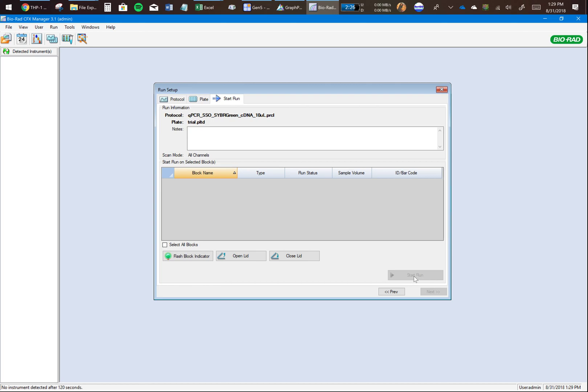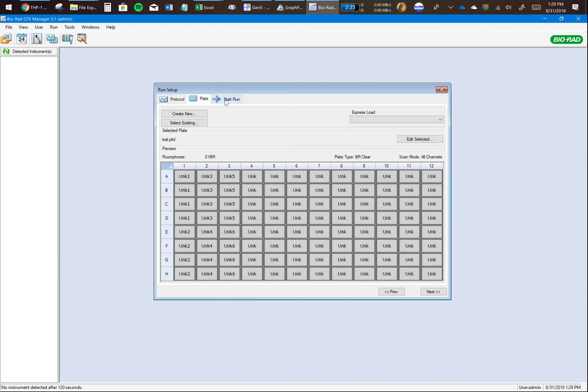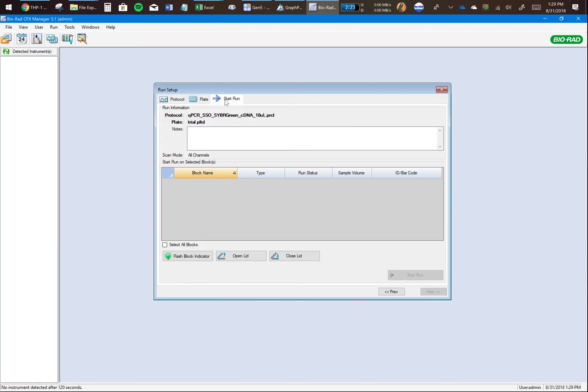Now you'll want to click on Start Run, click on Open Lid. That will open the CFX Connect instrument. You would put your 96-well plate in there, make sure it's firmly there, click on Close Lid. As soon as you close the lid, the software will detect that the lid is closed and this button should light up.